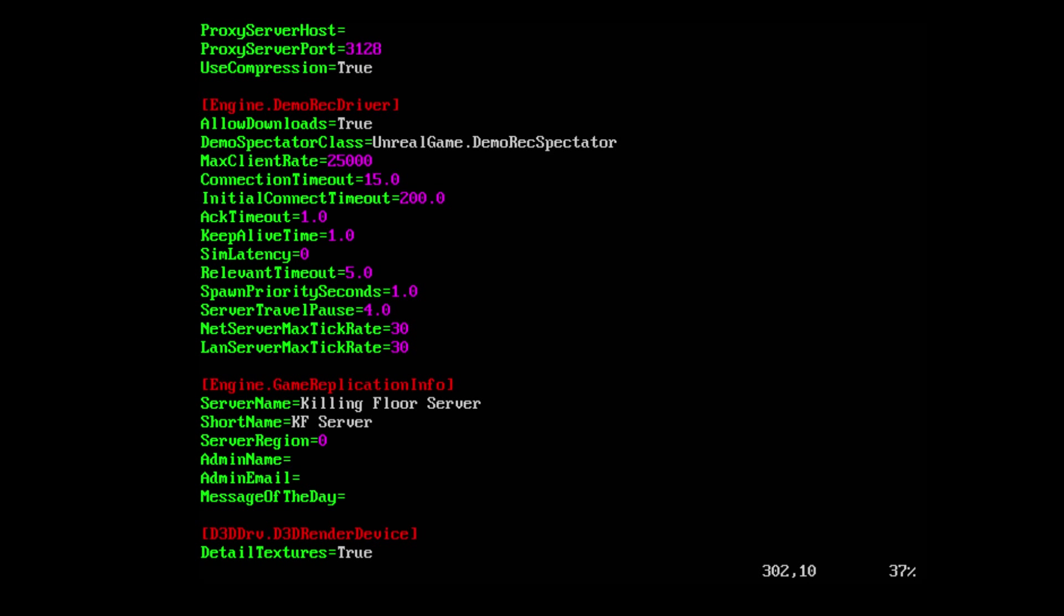We can scroll down to Engine.GameInfo. The server name is the server name, you can edit this line to set your server name. Short name, same thing, you can make a shorter name. Admin name - the admin name is important for the web admin interface if you want to enable that. I recommend putting in an admin name, think of it as a username. Admin email you can add that for people to get a hold of you if there's issues with your server, and message of the day that will display when people connect to the server.